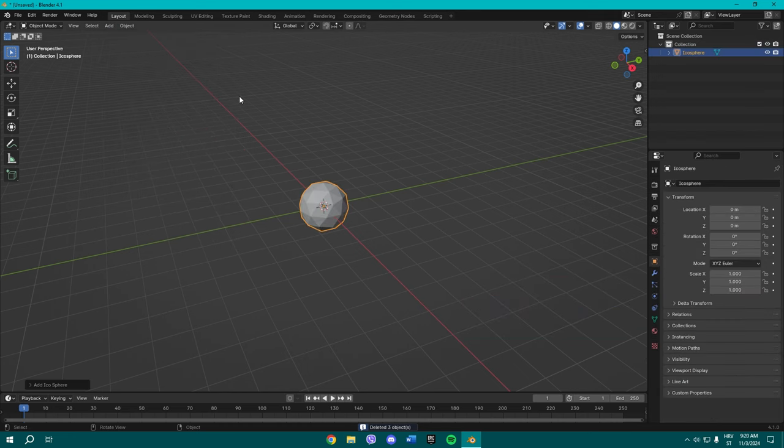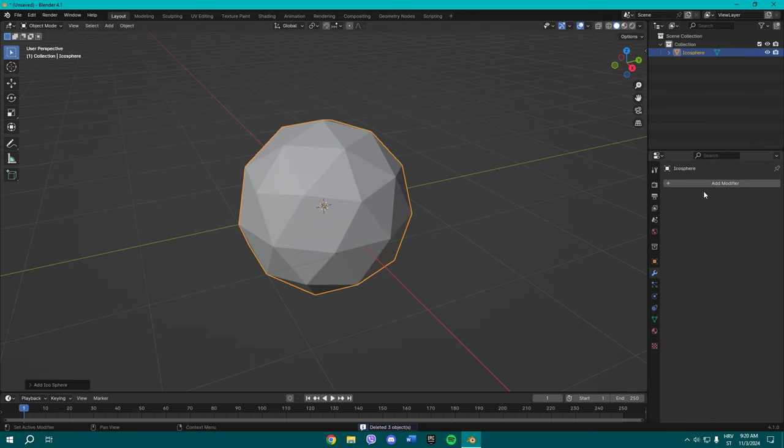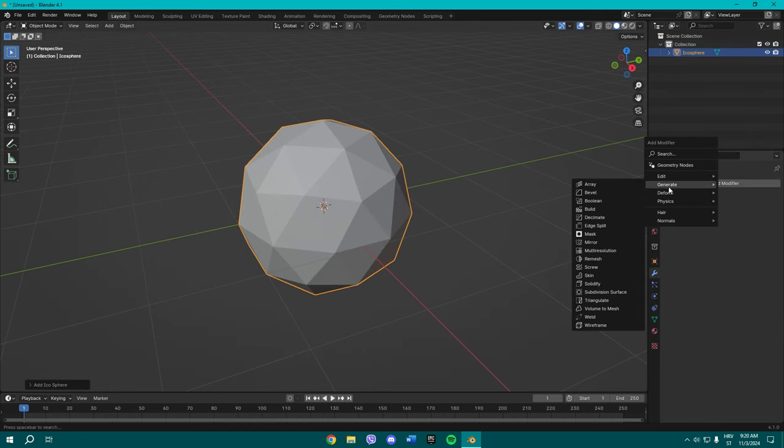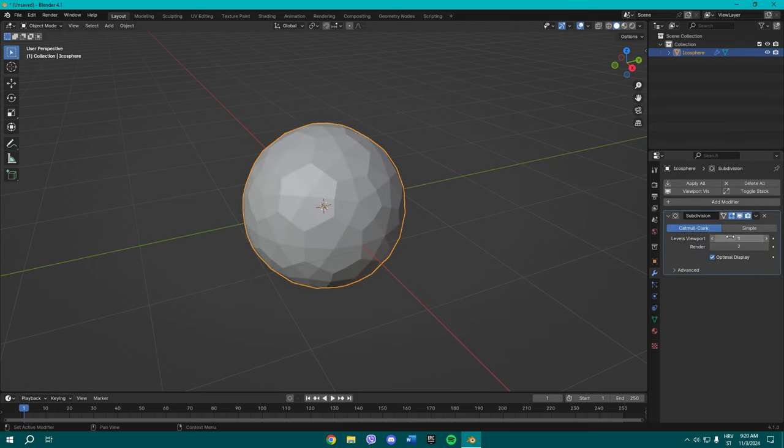Alright, it's time for me to stop talking and start working. So delete this and add an icosphere. Once you add an icosphere, go to modifiers and add a subdivision surface and change the levels viewport to two.